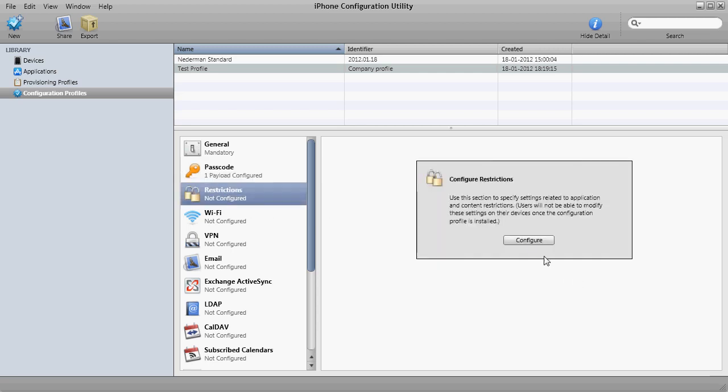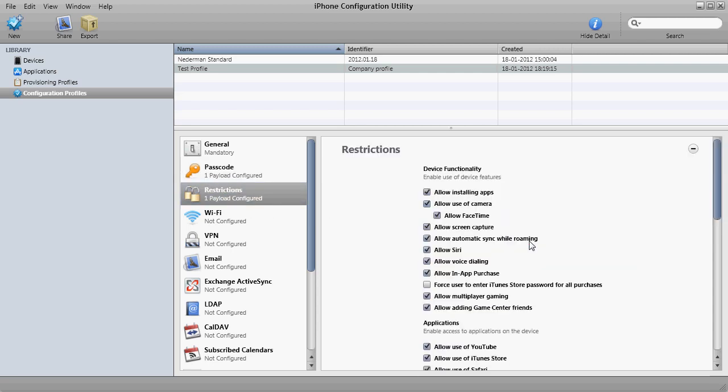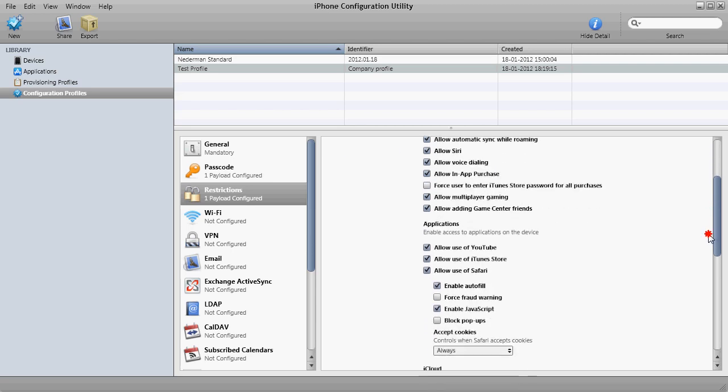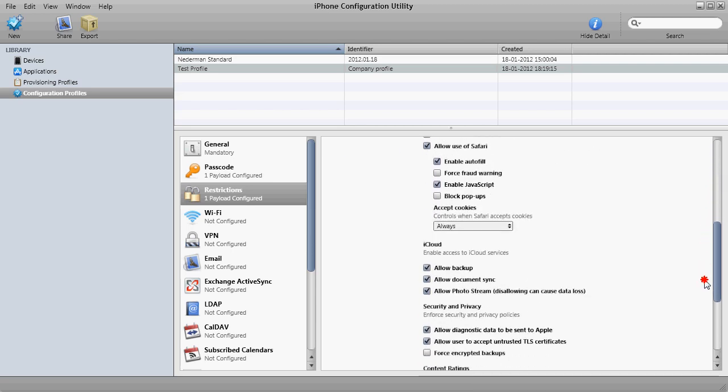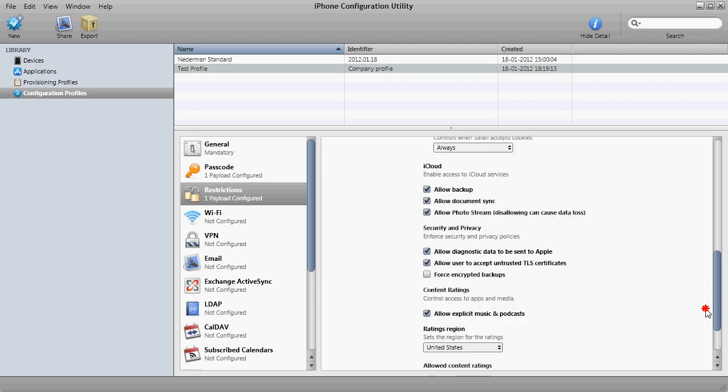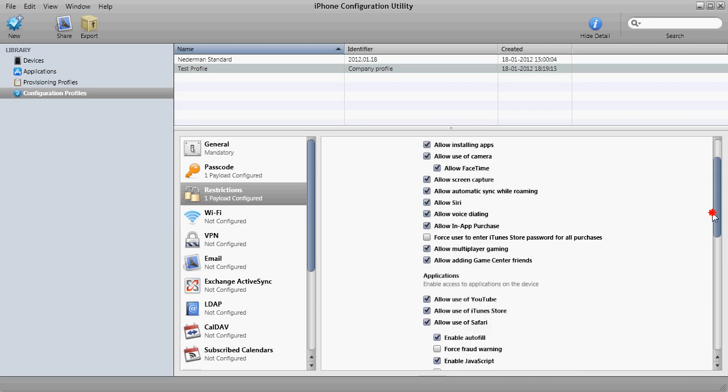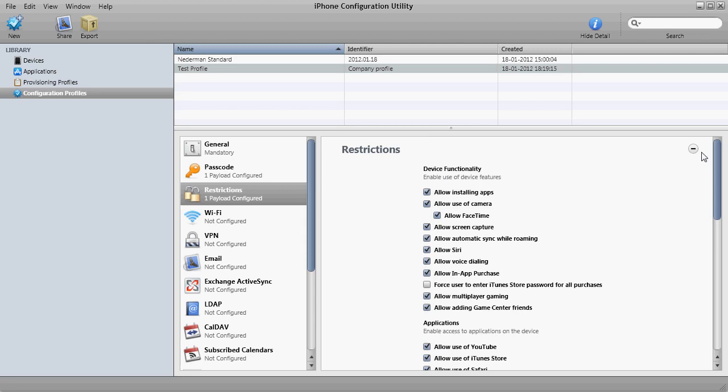We move to restrictions. Configure. And here you can see we have a lot of cool features. We can allow or disallow installing of apps. We can disallow the camera, FaceTime. We can allow screen capture. Basically you can decide a lot of things for the user. But do think before making too strict restrictions, because it could cause problems for the users and it could be difficult to change later. Think before you restrict too much.